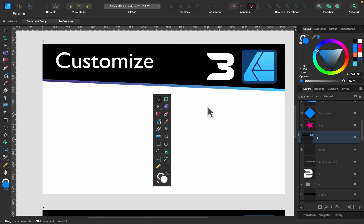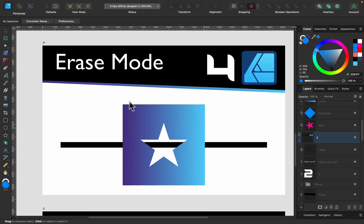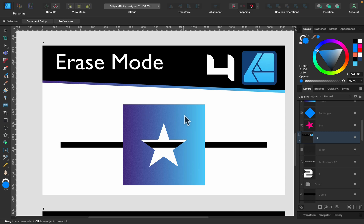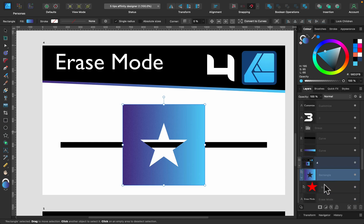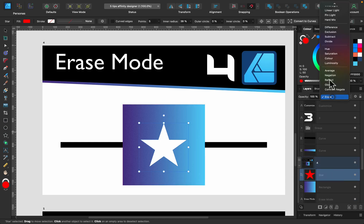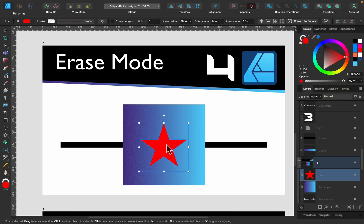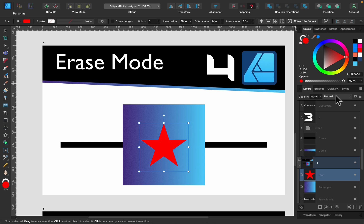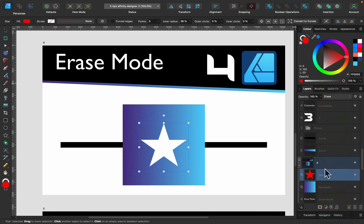Tip number four is erase blending mode. So there is a special blending mode that can cut the hole to other objects, you could say. Take a look, on this rectangle there's a star. Let's move it up here and change the blend mode to normal. By default, this star is just red, but if I change the blend mode from normal to erase, it will be erasing everything below.